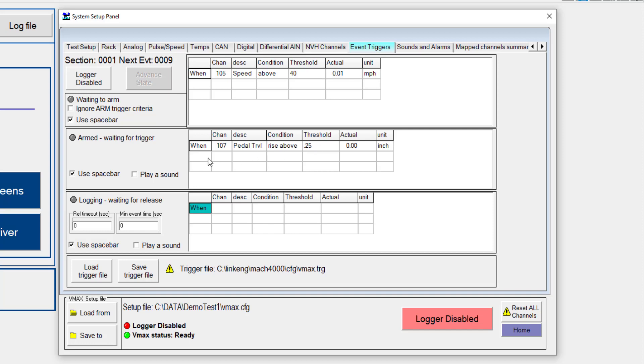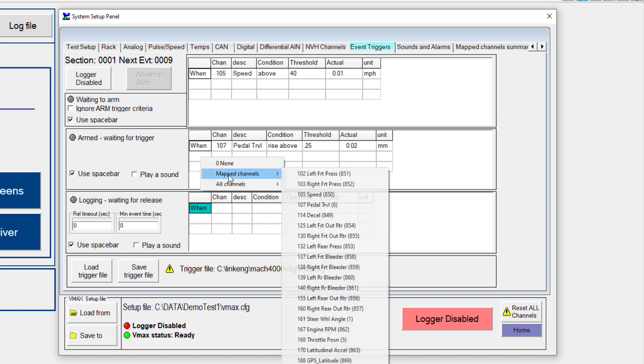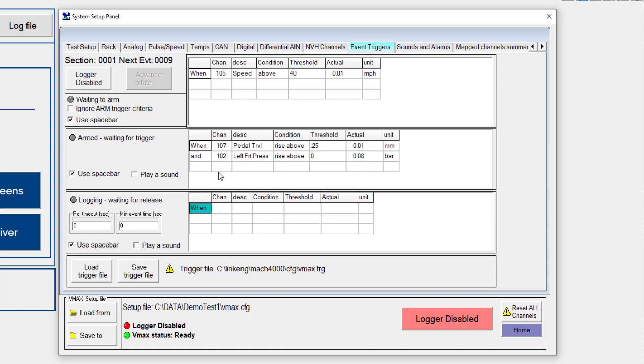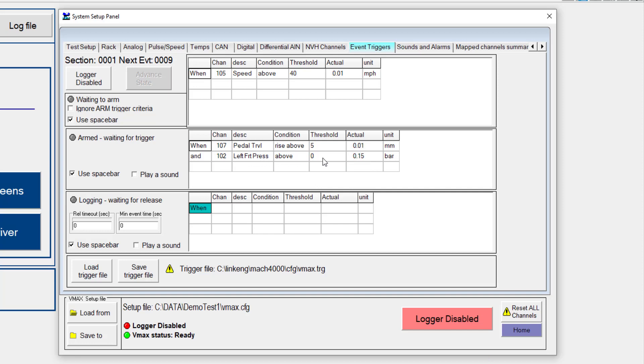So we do have the option to select more than one channel. We can do AND, OR type statements. Now I have the option to pick from whether this condition or this condition happens, or maybe I require that both conditions have happened. So let's just say any time that I go above 5, rise above 5 millimeters, but I also want to make sure that my left front pressure is also above 3 bar. Now this would cause the system to trigger and start logging.